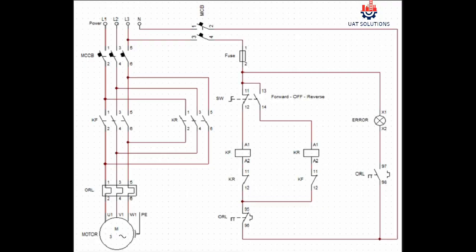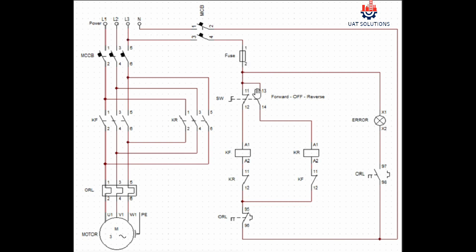Now we have completed the neutral side, let's move to the phase. Phase L3 passes through the fuse and branches to the error light point X1, also connected at the point 11 and 13 of the selector switch.